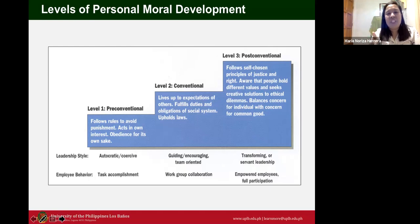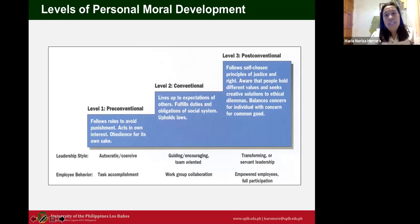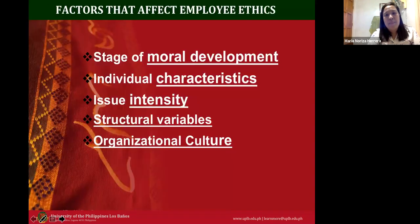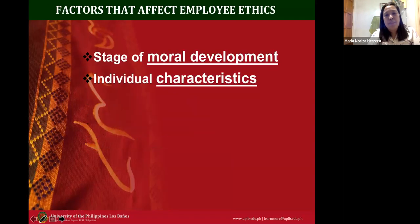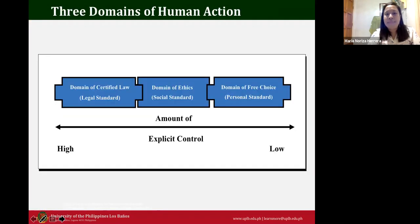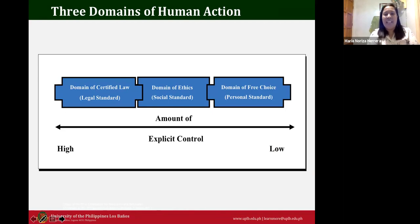The pre-conventional level is also associated with what? The domain of codified law — the legal standard.